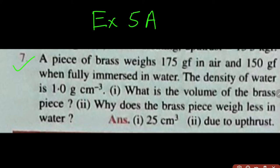A piece of brass weighs 175 gram force in air and 150 gram force when fully immersed in water. With the help of these 2 values we can calculate the upthrust. The density of water is given as 1 gram per centimeter cube. They are asking us what is the volume of brass. The brass piece weighs less in water because of the upthrust.